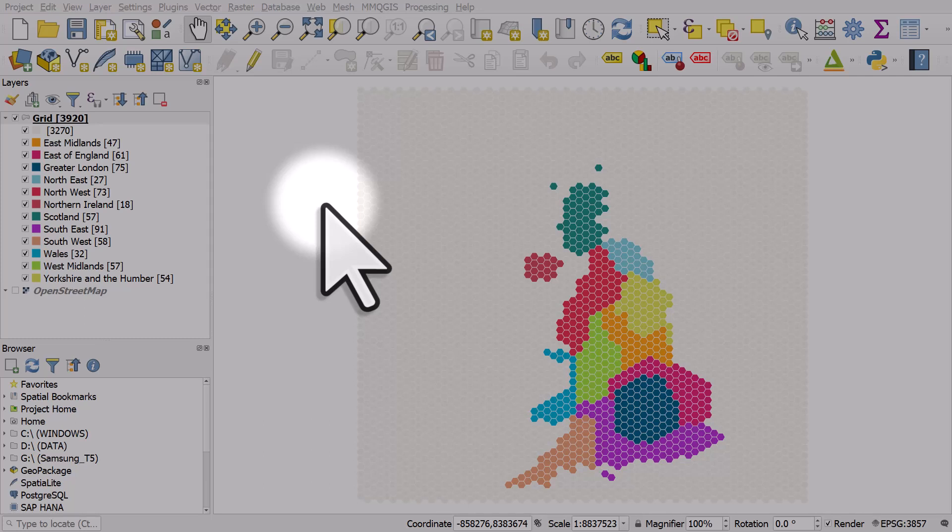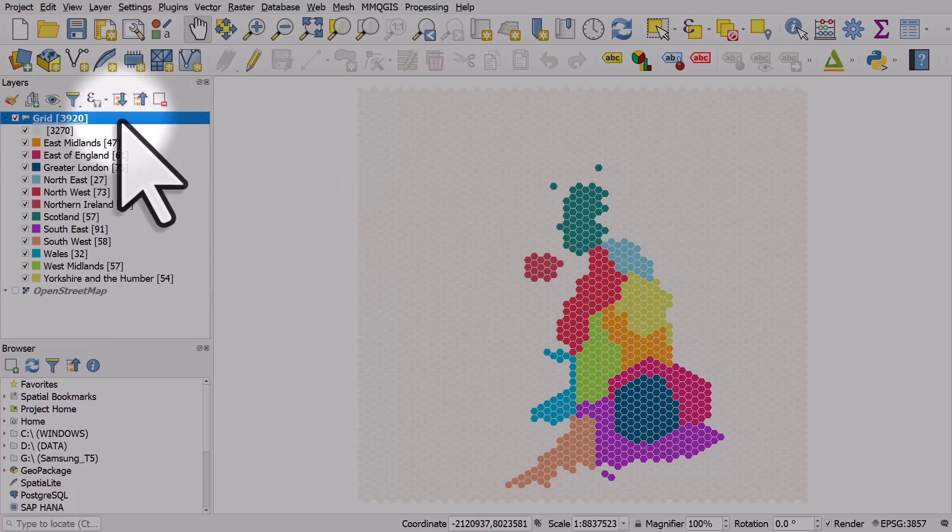Sometimes when you're working with data, you will encounter null values. Here's an example.